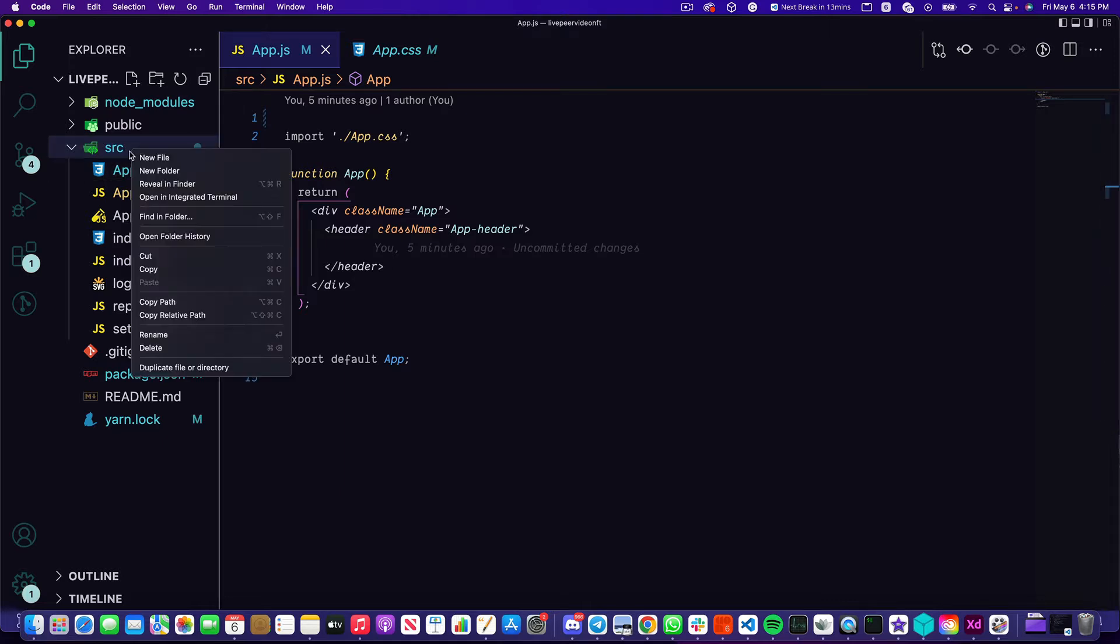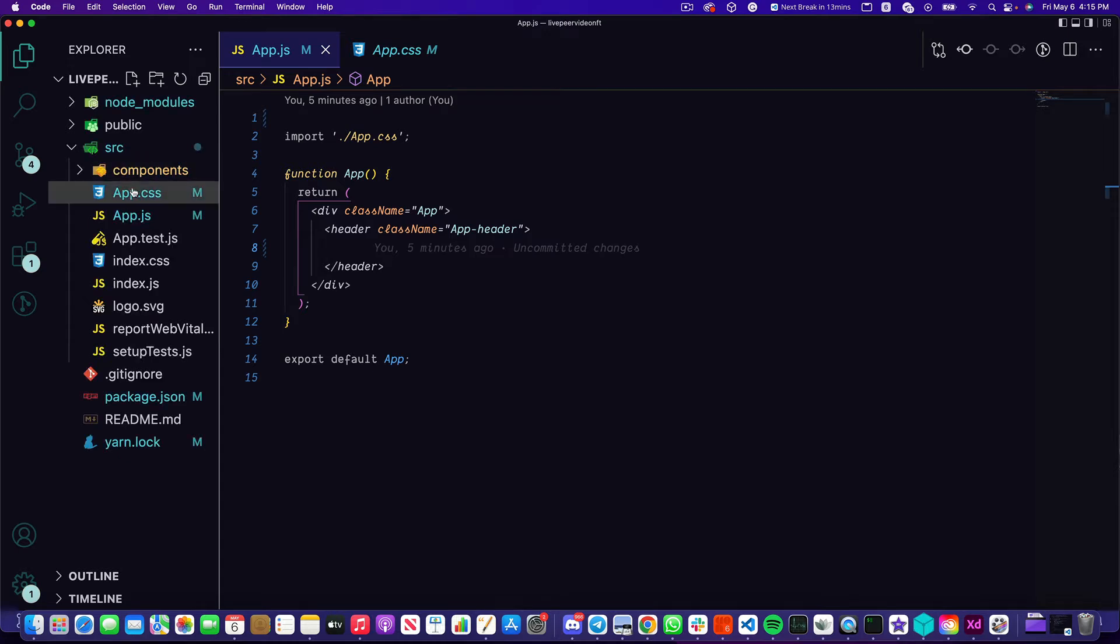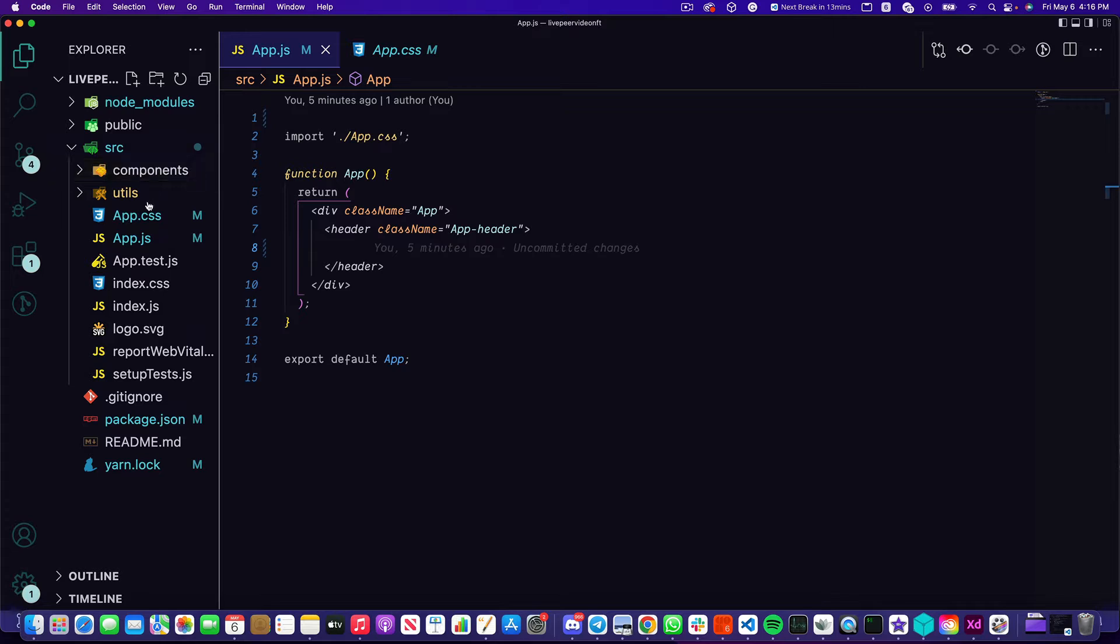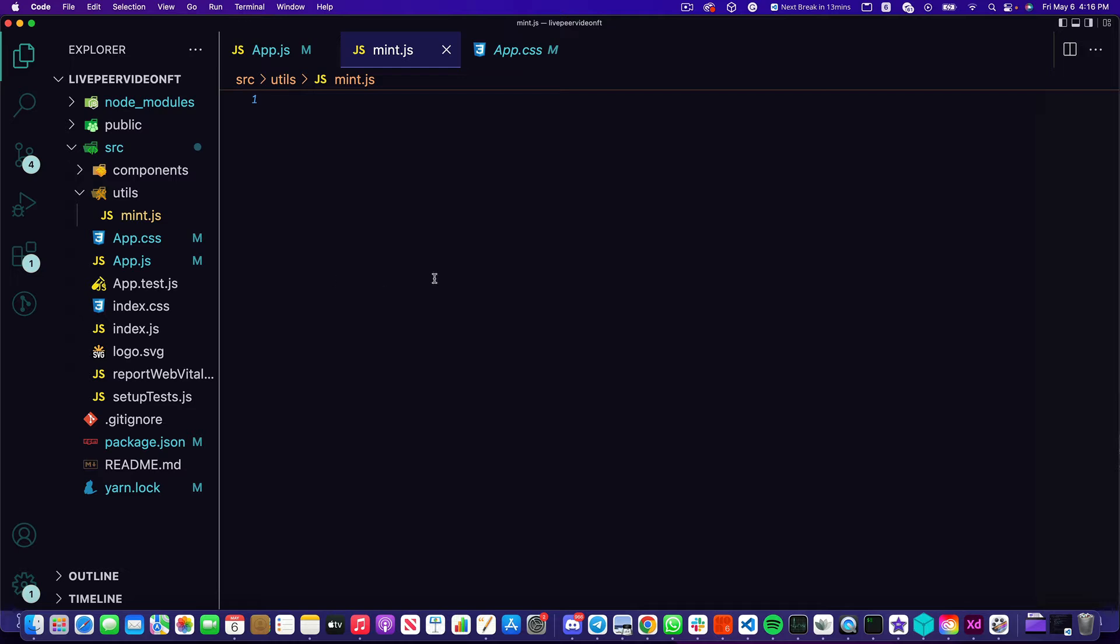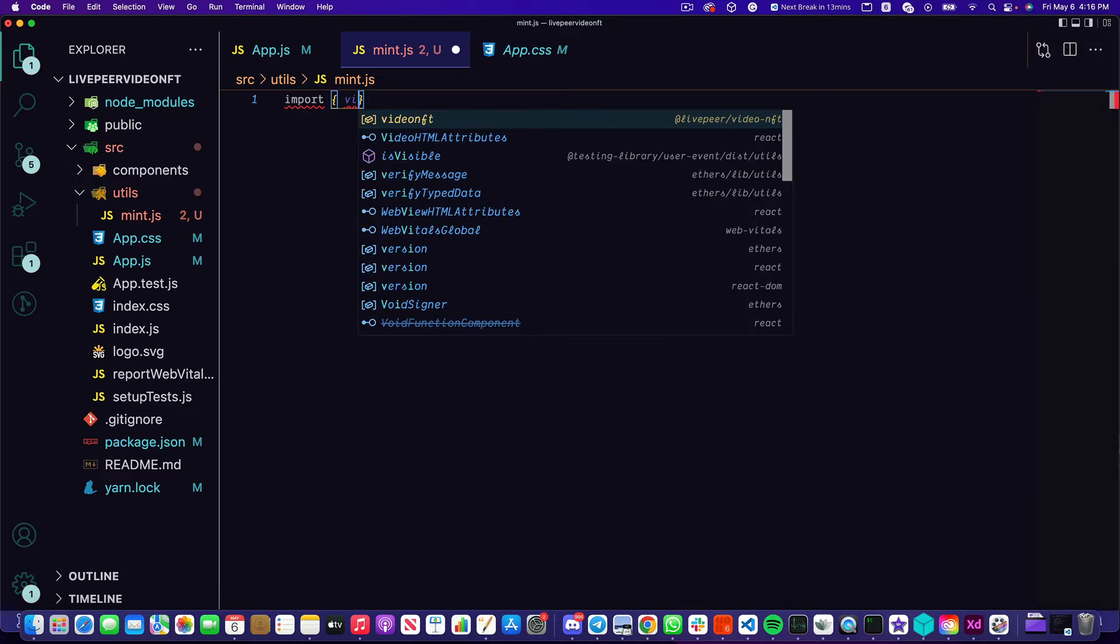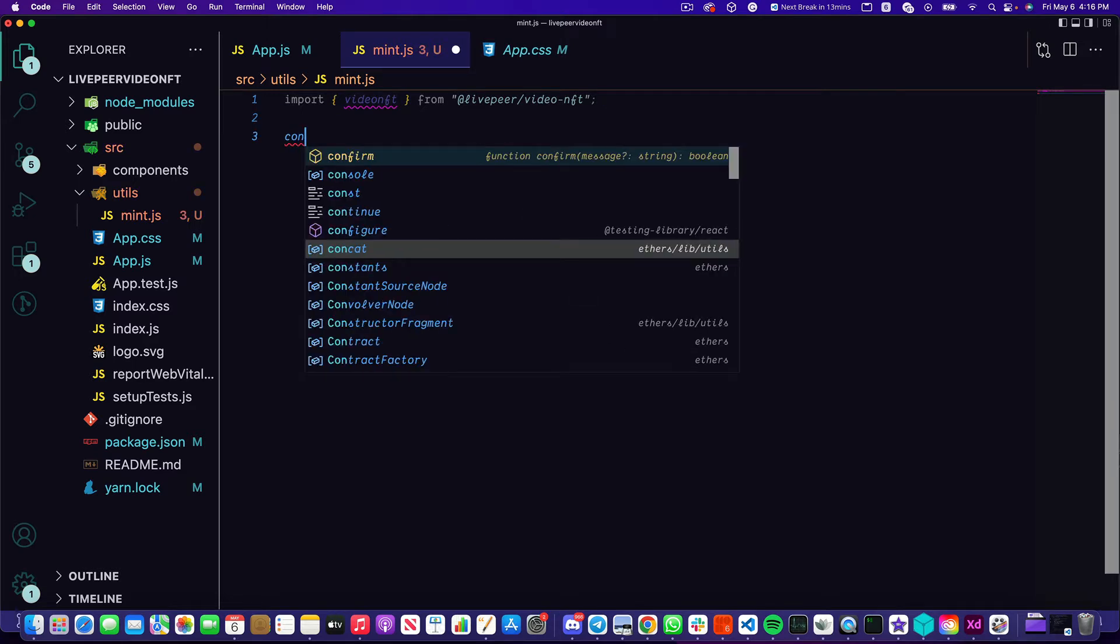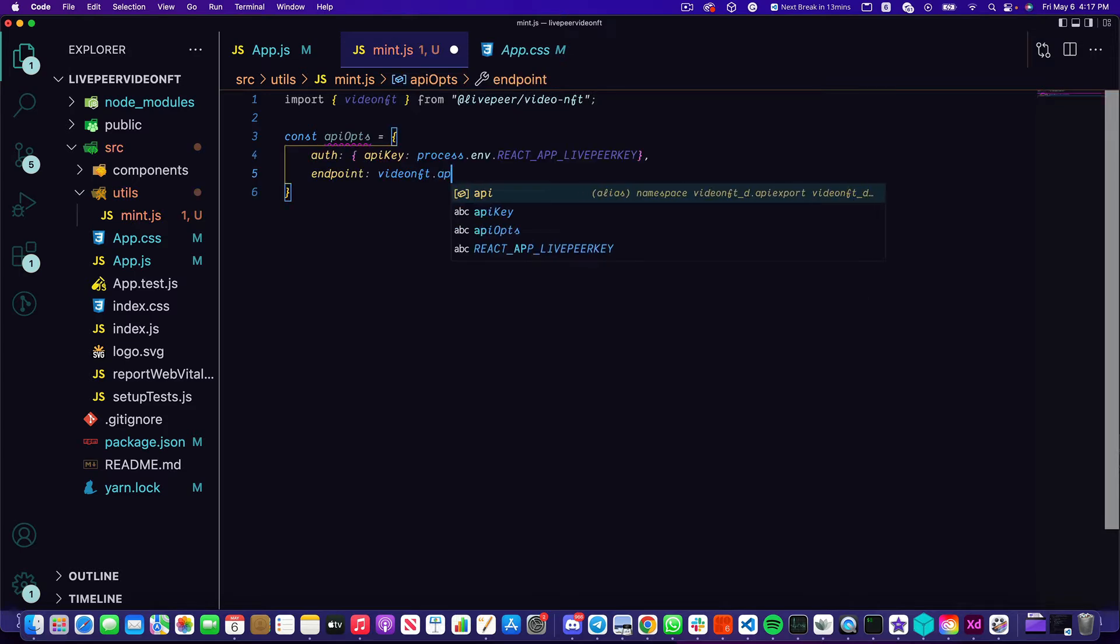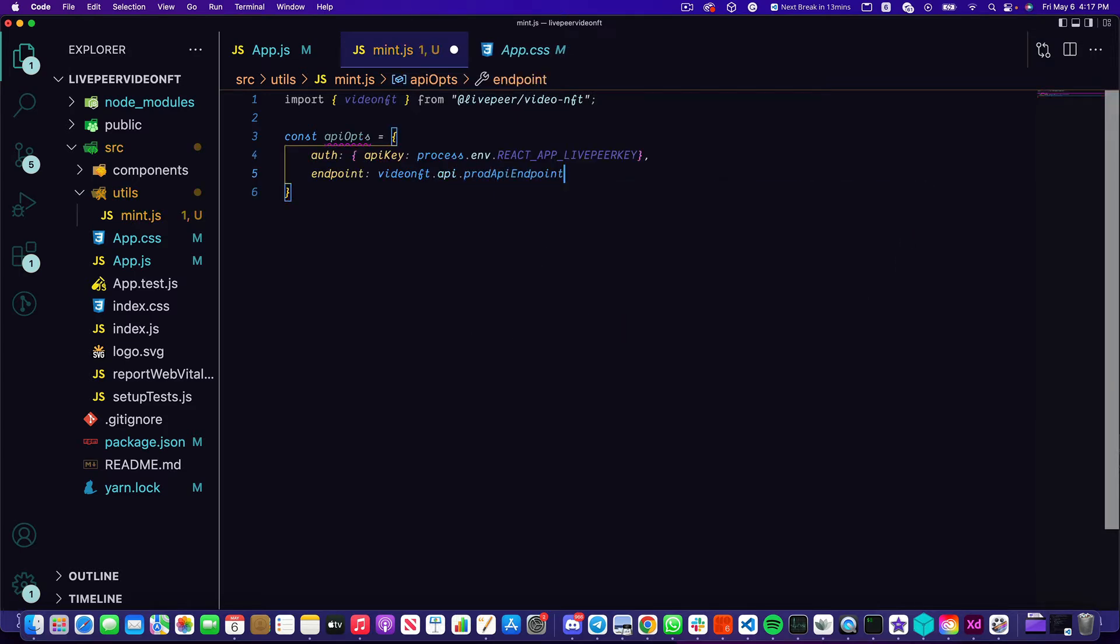Now I'm going to add a couple folders. First is going to be a components folder where all of our components will live, and second a utils folder. Inside of utils I'm going to create a file called mint.js. This is going to be the function that actually mints our NFT. Now with our file ready we're going to import the video NFT SDK from livepeer video NFT and I'm just going to write out a couple of API options. This is just a few pieces of data that the SDK will need to actually work, mainly the authorization key which we'll get from Livepeer in a bit, as well as specifying an endpoint. Since we don't have a back end and we're not going to be using our own back end, we're going to use a prod API endpoint provided to us.